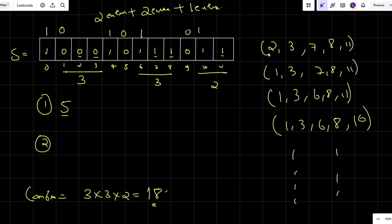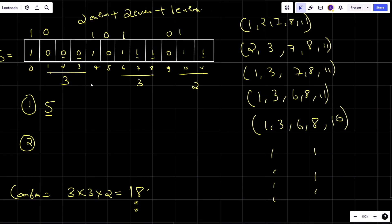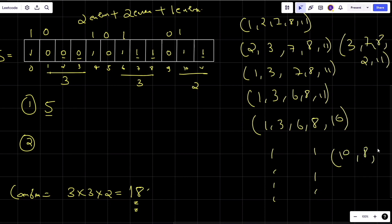So 18 distinct combinations exist. But the question says removal order doesn't matter — wait, actually we also count different orderings. For example, I can remove 2, 3, 7, 8, 11 or 3, 7, 8, 2, 11 or 10, 8, 6, 1, 3. So for one particular combination, how many arrangements are possible?